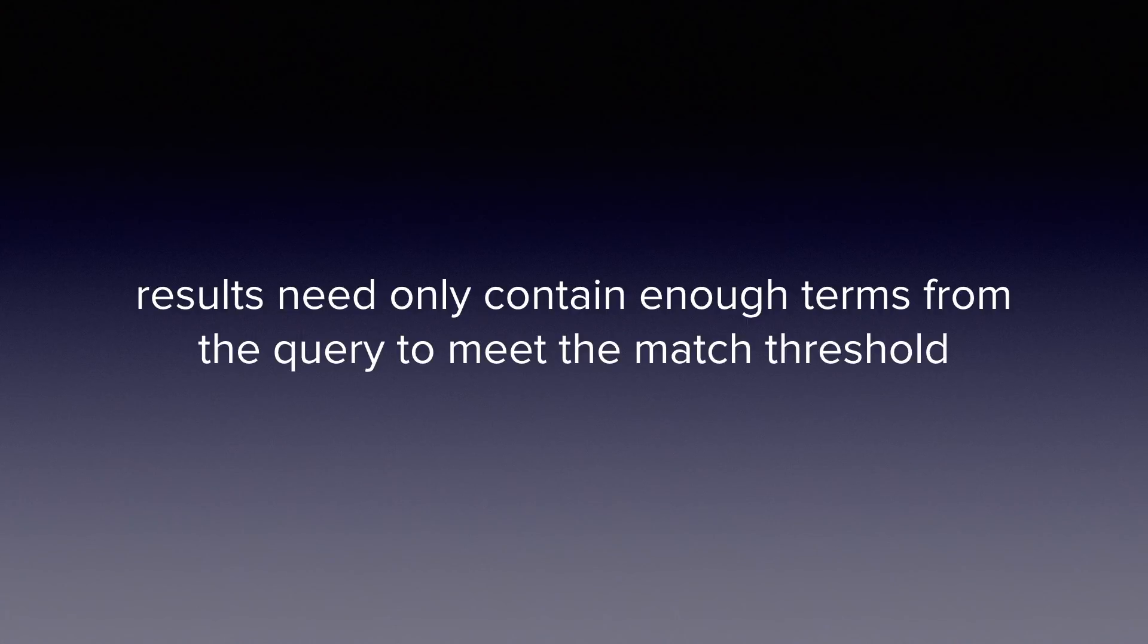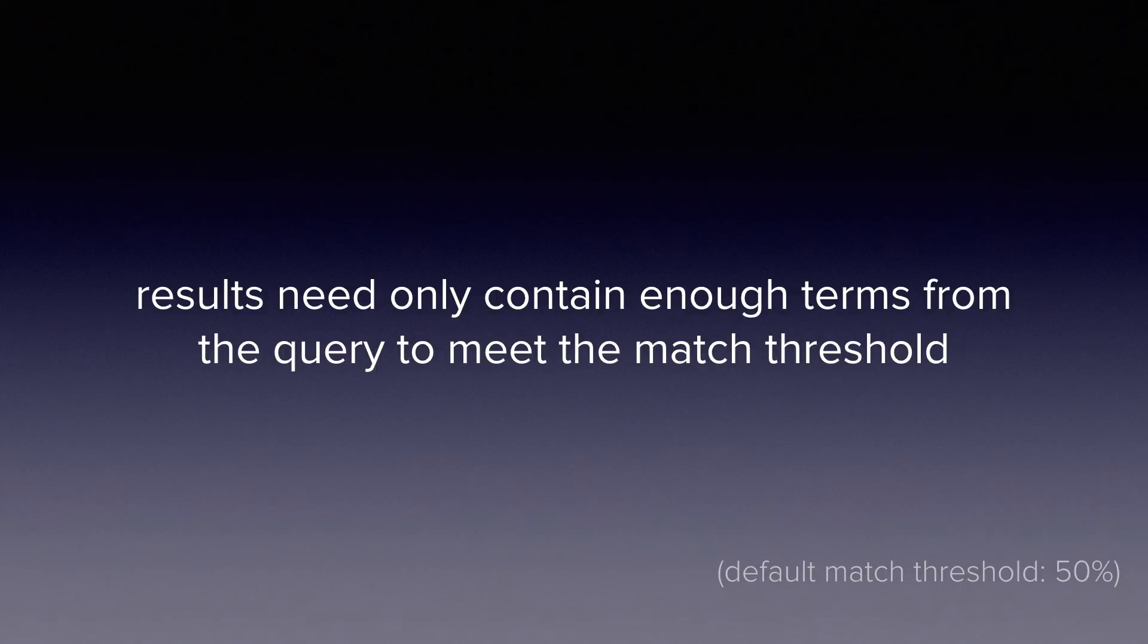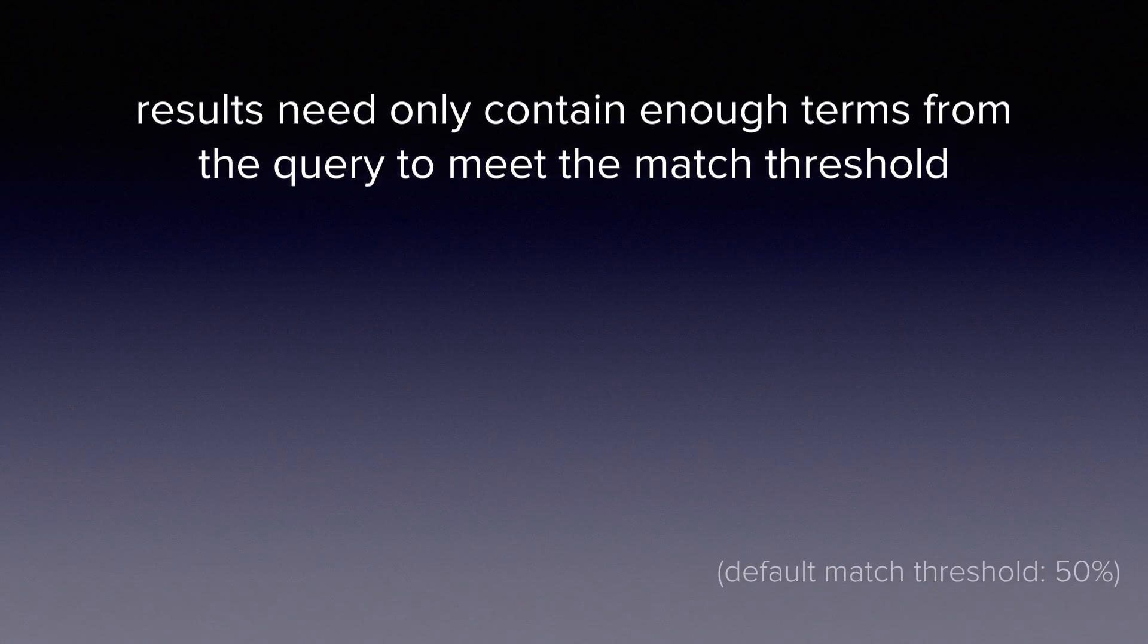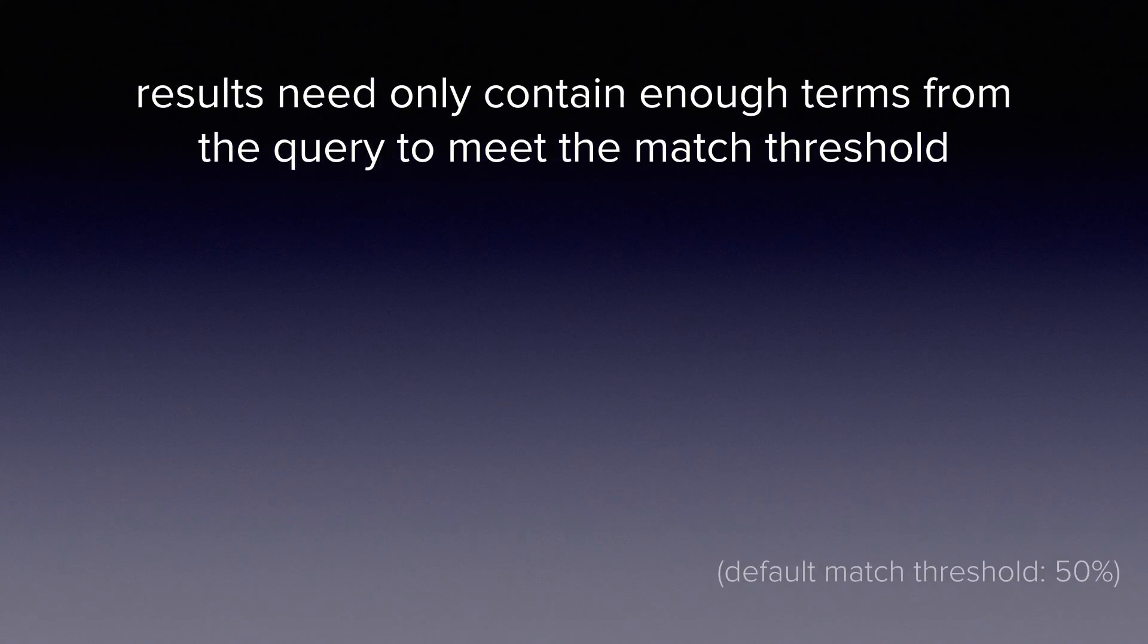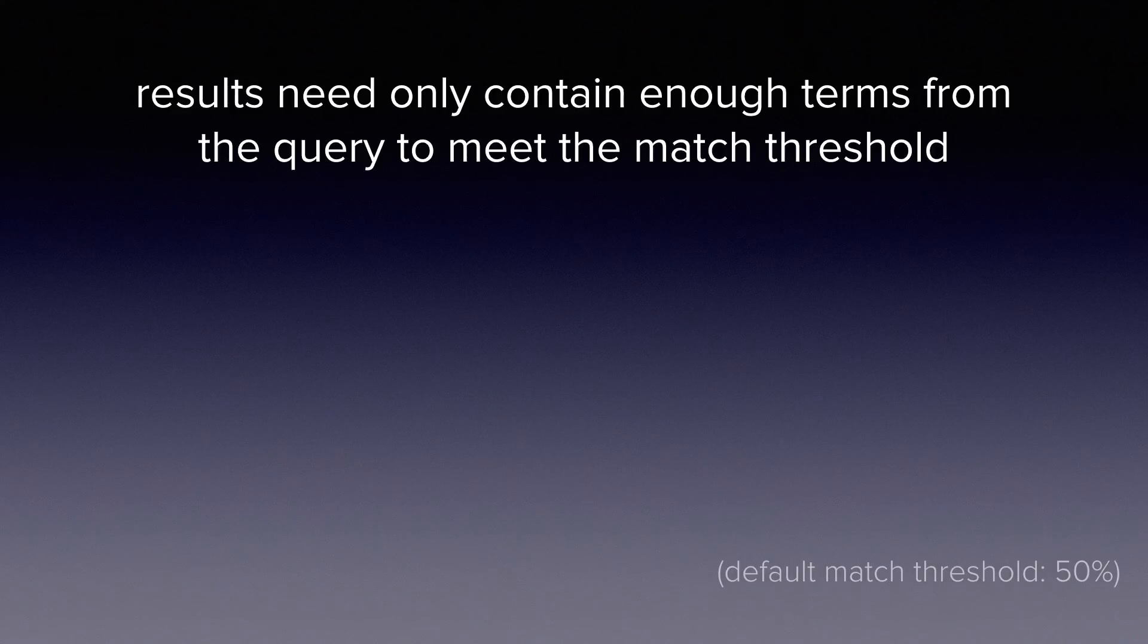The default for this setting is 50%. It can be changed to another percentage or it can be set to an absolute number of search terms. Given the search terms we are looking at and the default match threshold, this means that there are a wide variety of term combinations that documents can match in order to be included in the results list.